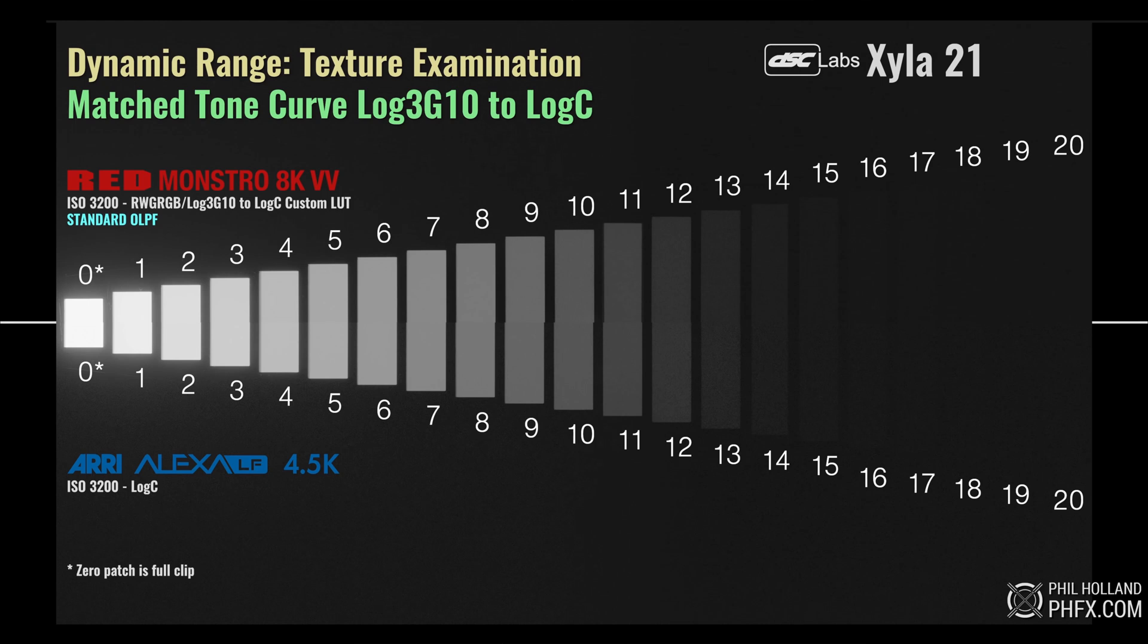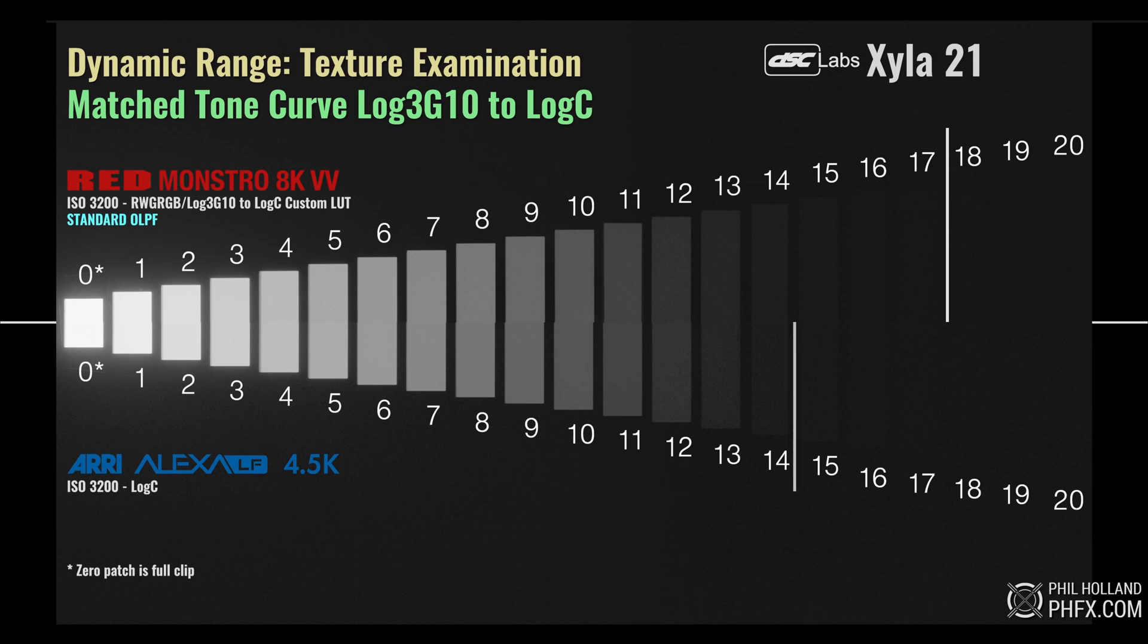But neither company was lying about their cameras' capabilities. The RED can in fact see 17 stops above the noise floor, it's just that the last few are incredibly noisy. In contrast, Arri's estimate is much more conservative, and only considers the first 14 stops clean enough to be usable. For this reason, the only way to accurately compare the dynamic range of two cameras is to test both of them with the exact same testing methodology and the same noise threshold.